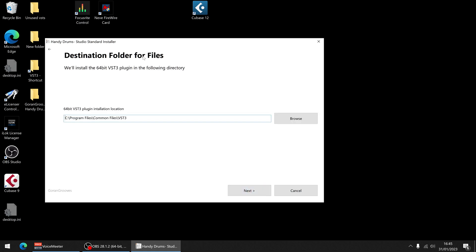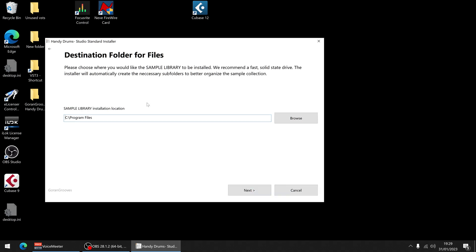Now destination folder for VST 3 for me comes up as this default folder place. It works for me. It's Cubase so I wouldn't change this unless you've done something different on your computer. Let it go to default and it will work. For the sample library I'm also going to use the default C drive program files. Keep in mind that the installer will actually make its own folders, Goran Grooves slash Handy Drums.